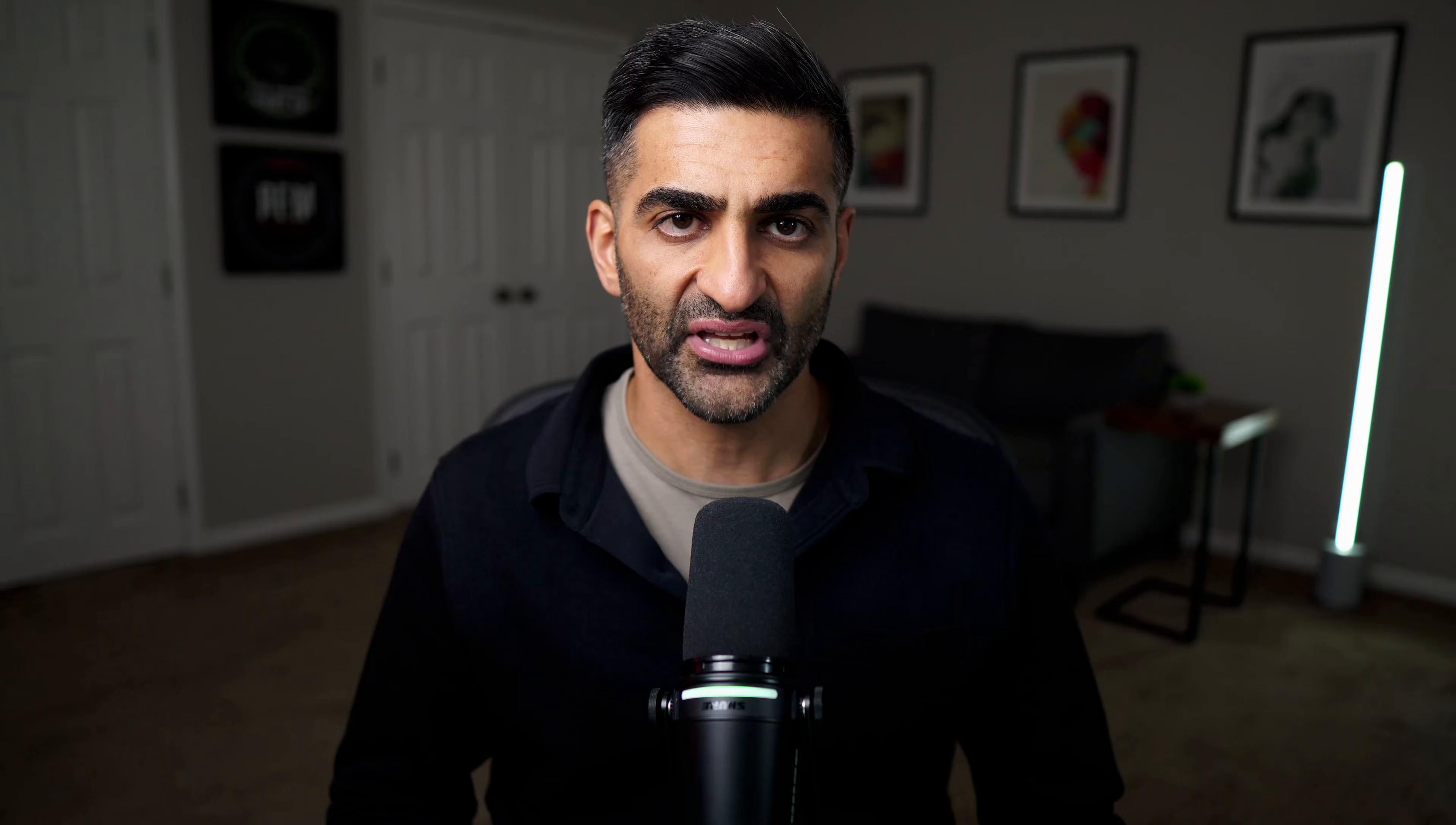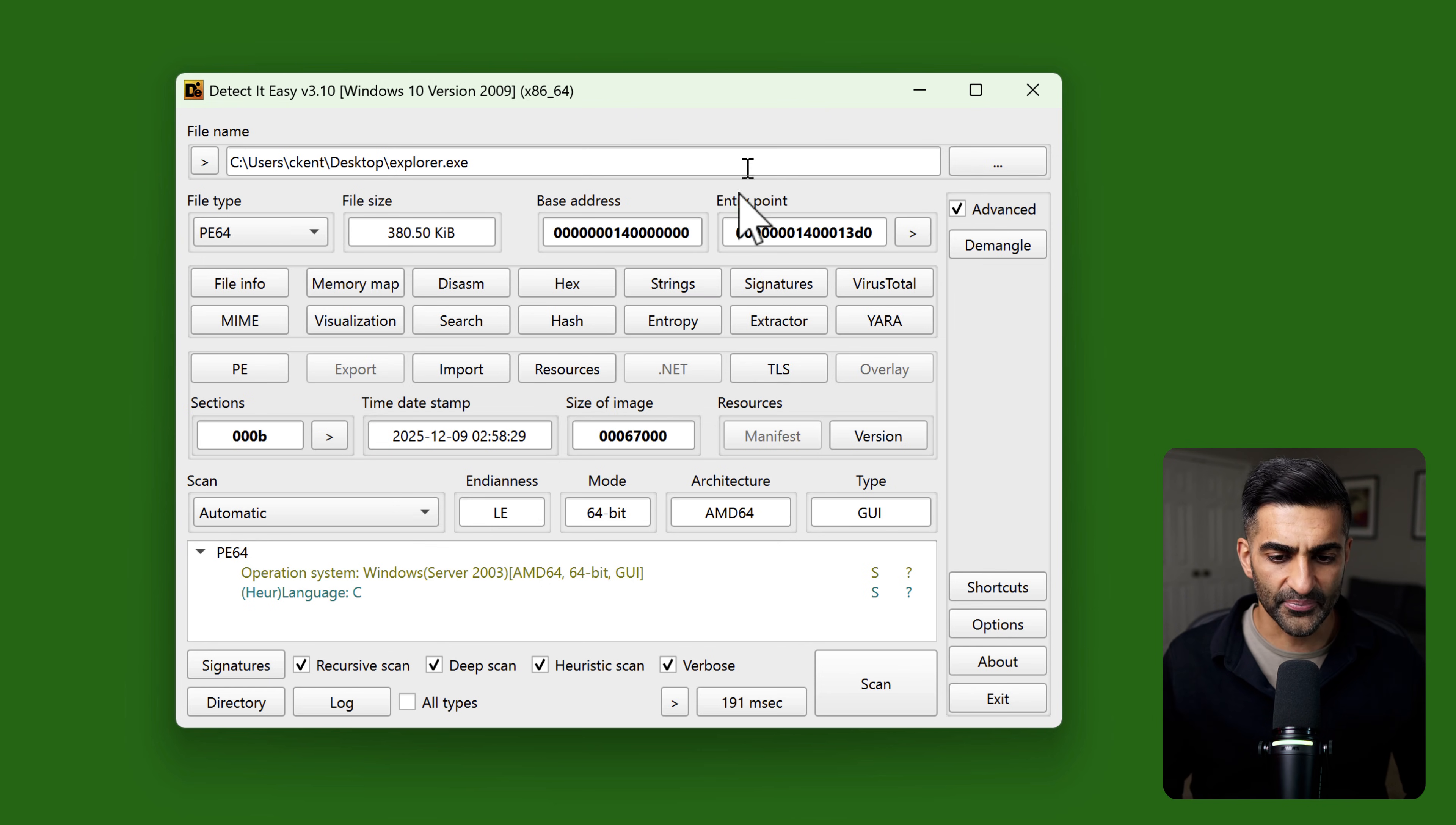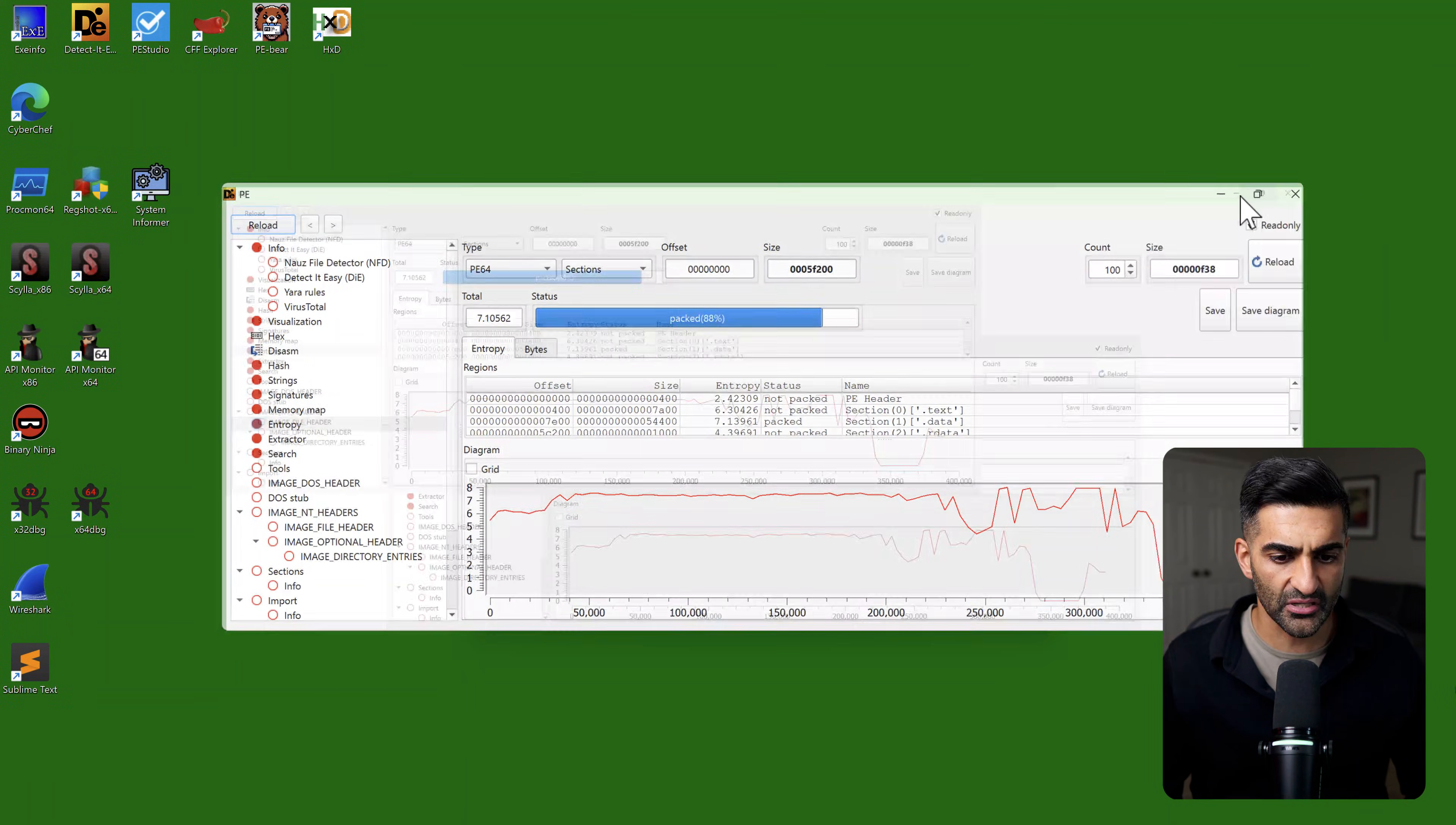Now another thing I like to look at early on is the file's entropy, which is a measure of randomness. The more random the byte distribution is, either across the whole file or within specific sections, the more likely it is that some data has been obfuscated. If I go ahead and click on Advanced here on the top right, I'll see many additional features that Detect It Easy provides. One option there is entropy, which is located right here.